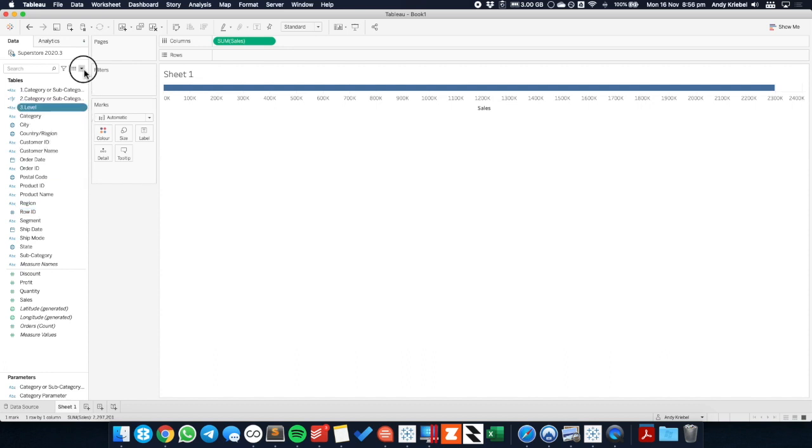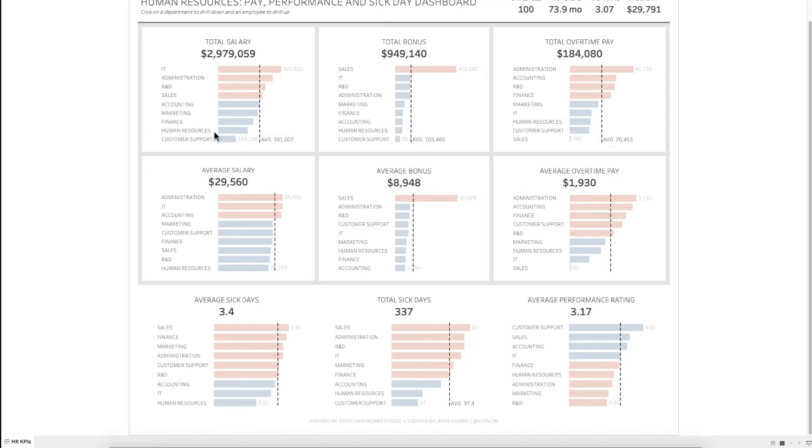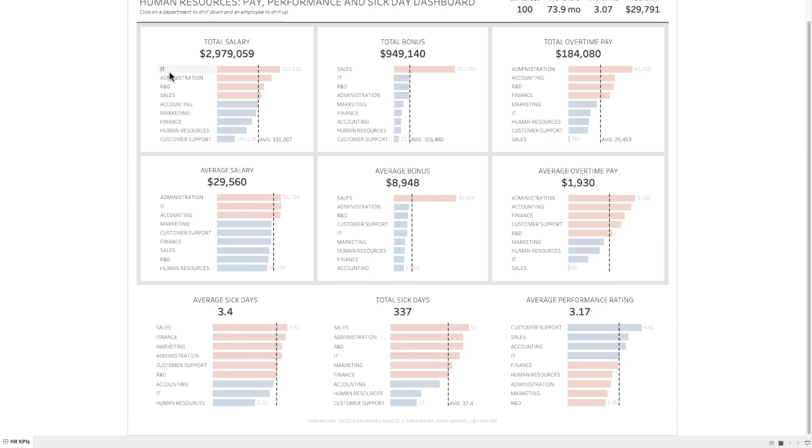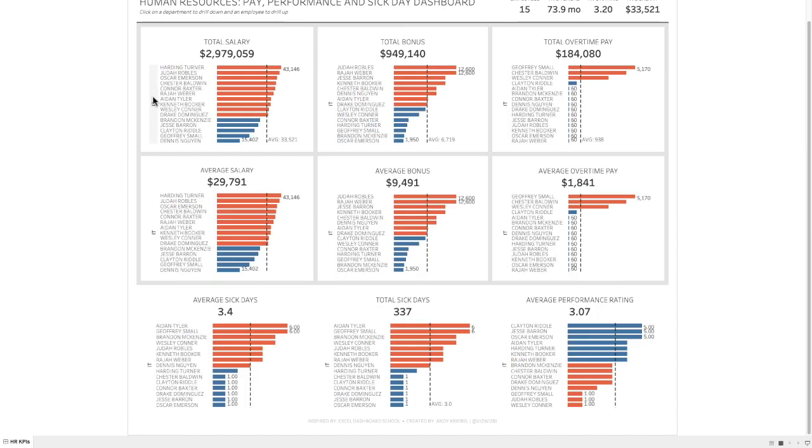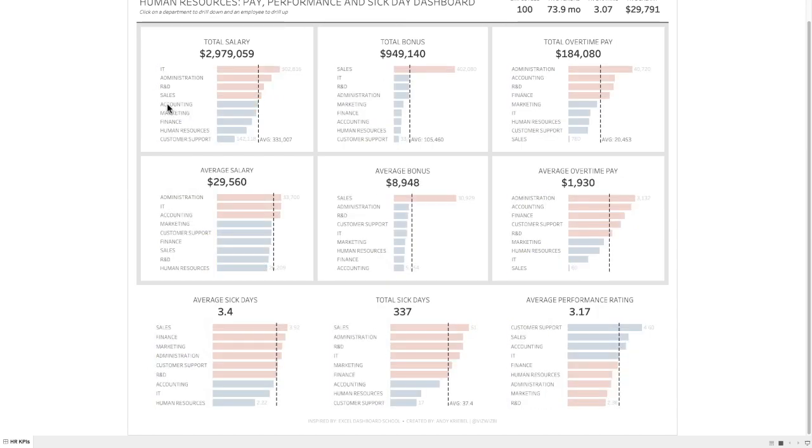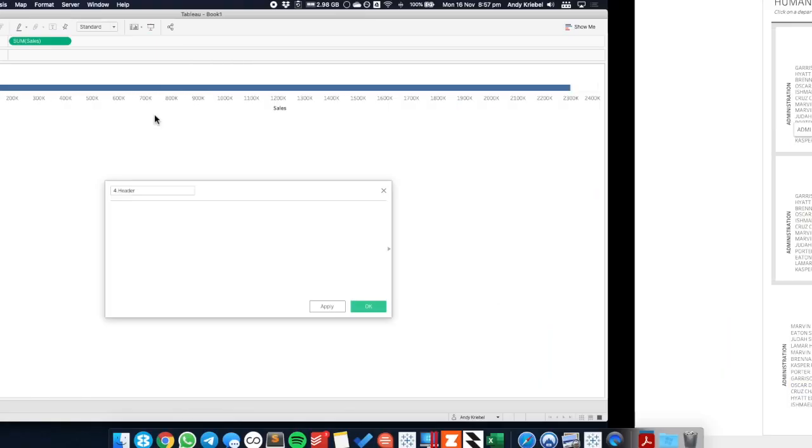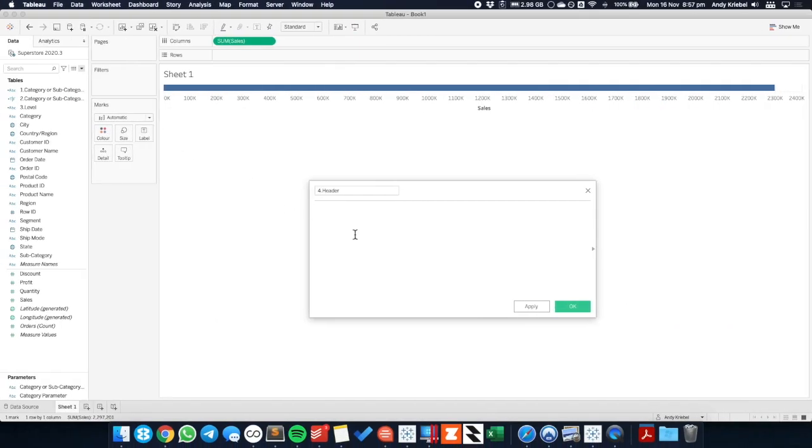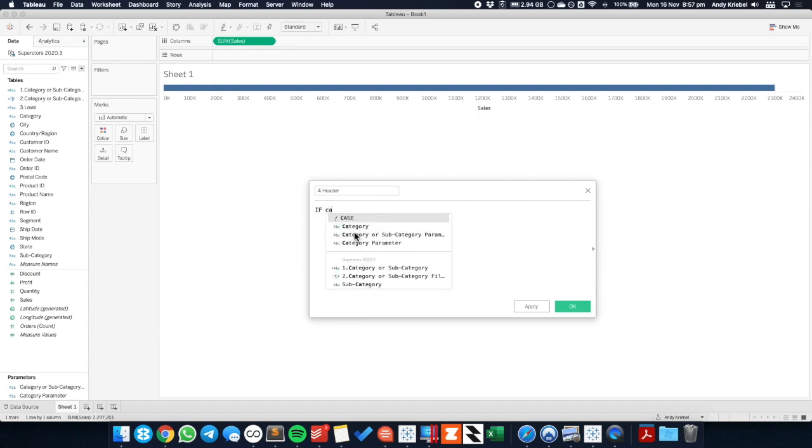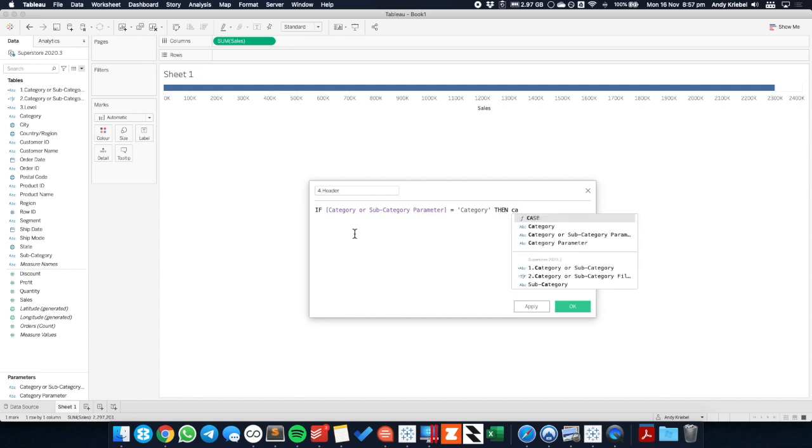And then the last one we need to build, we can call our header. This is what's going to rotate sideways. So you see here, I click on IT, it rotates it sideways in the view. That's that field. So I click on administration, it's now rotating administration. So that's the field we want to create. So if the category or subcategory parameter, again, if that's equal to category, then I want to return to the category. Otherwise, I want to return a blank.